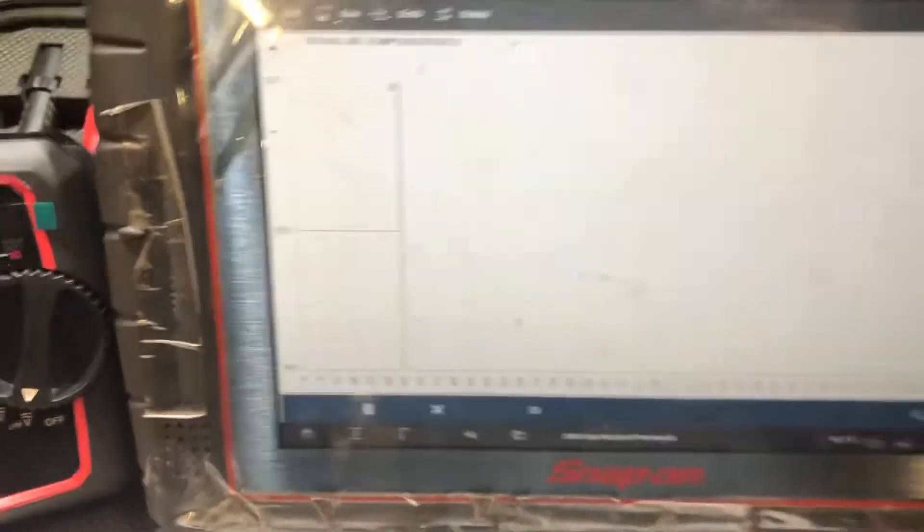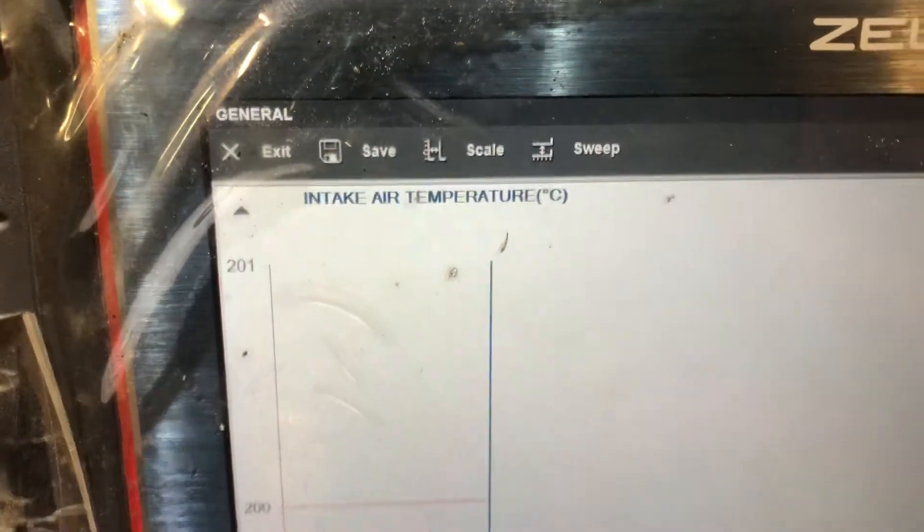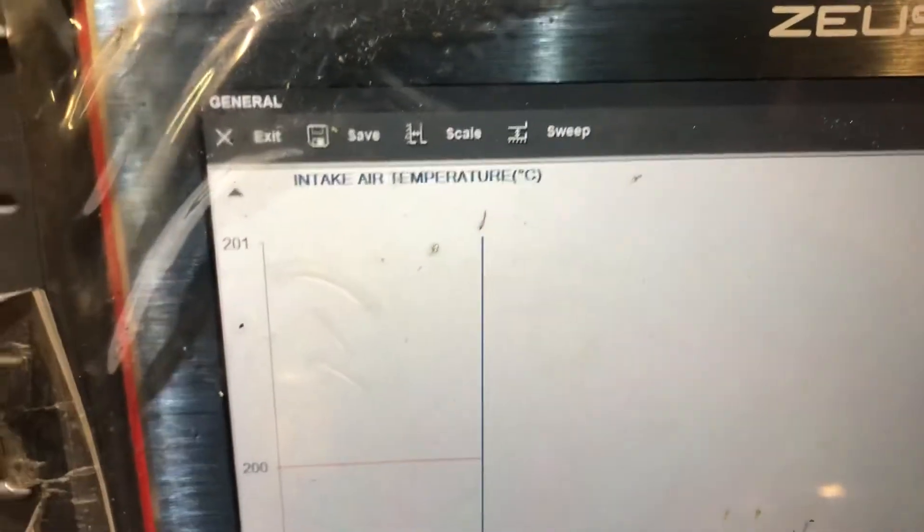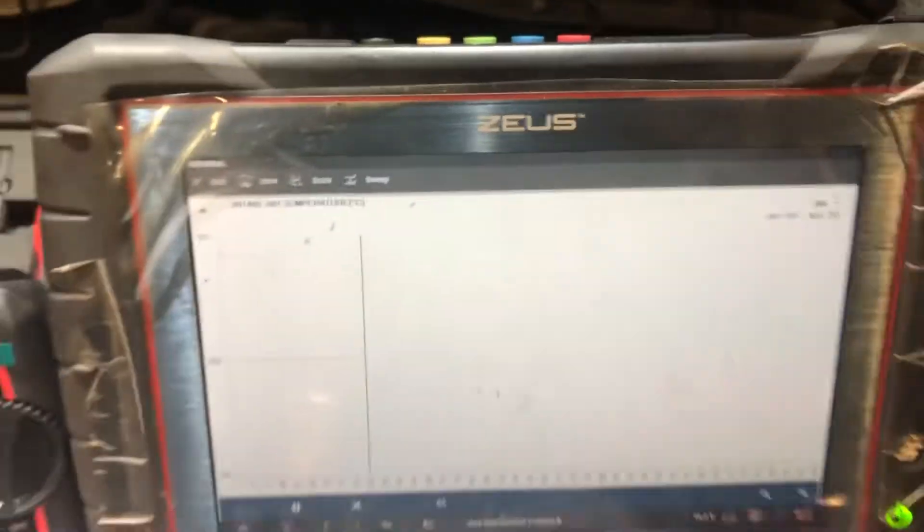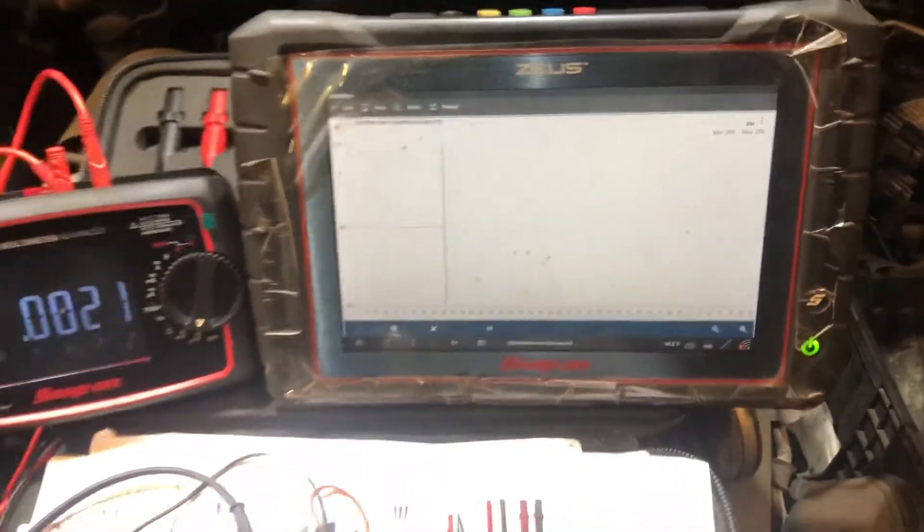Now if we had a high fault code on the IAT, then that figure would be a minus figure, either minus 50 or minus 40.